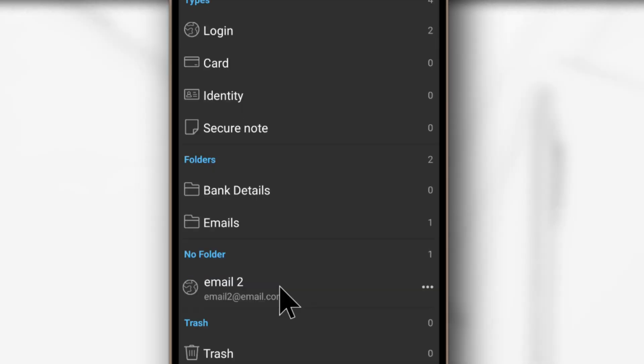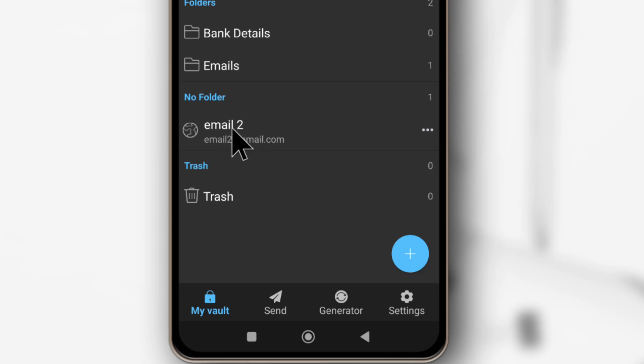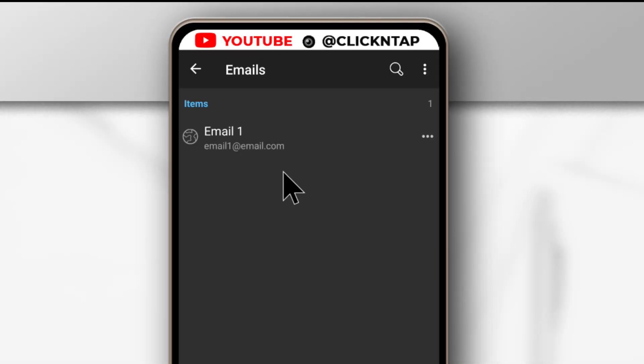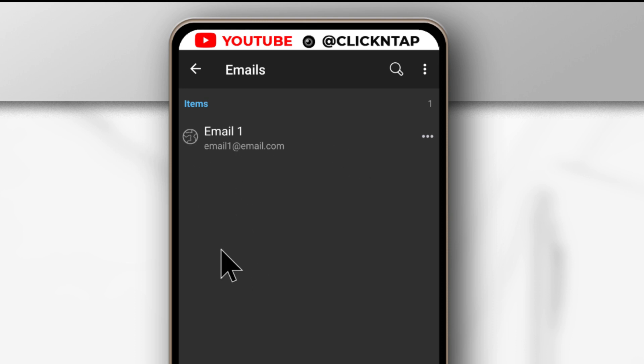So after it is done saving, you can see that the item has moved here. You can see this one now has one item. And if I tap here, you'll see that the email has been sent here. So that's how you create folders.